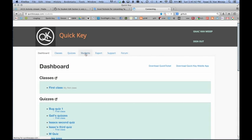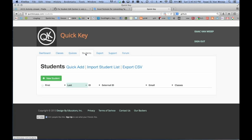Here we're focusing on students, so we're going to go over to the Students tab. You can see I don't have any students entered yet.